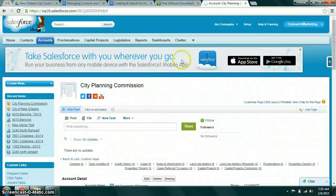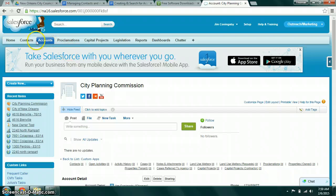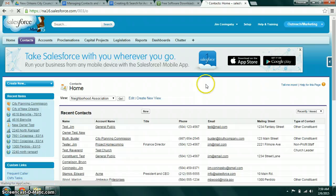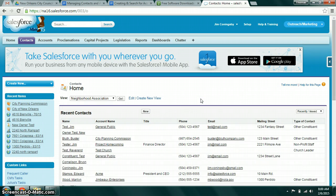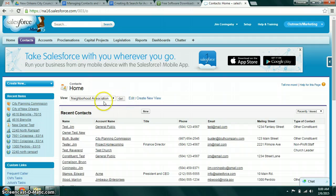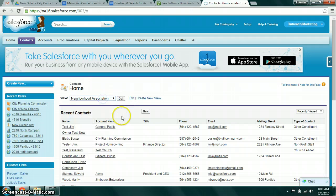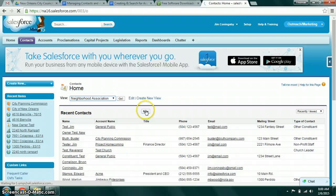In addition to accounts, we also have contacts. These records represent people. Accounts represent entities and contacts represent people. It's set up the same way. We have a list of views here, the list of recent contacts, and then the new button.